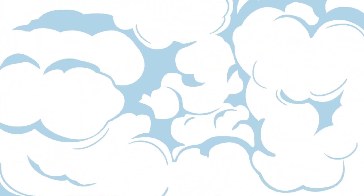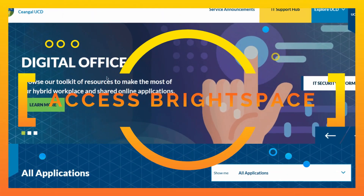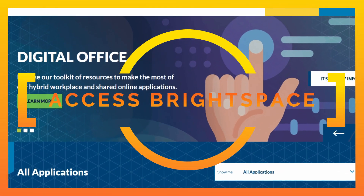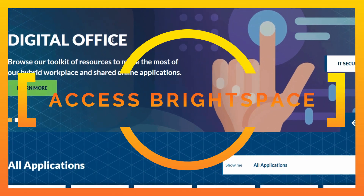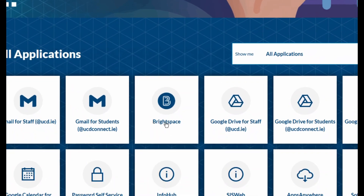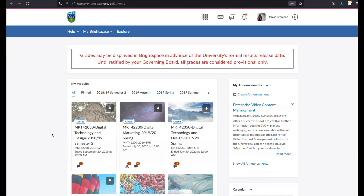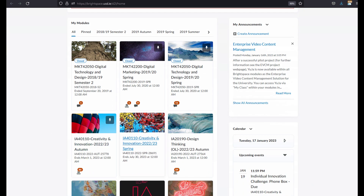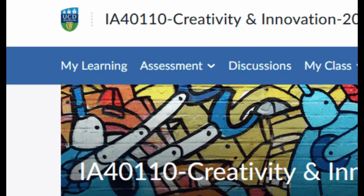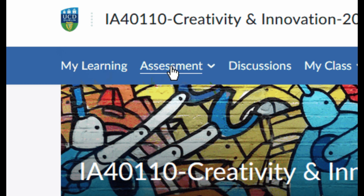Number five: you need to know how to access Brightspace. It's really important because that's where all of the resources for your modules will be. You go to Brightspace — I'll quickly show you a couple of things. You'll have different modules. Up the very top you'll see 'My Learning' — that's where the resources of your module will be — and 'Assessment' is where you will upload your assignments.